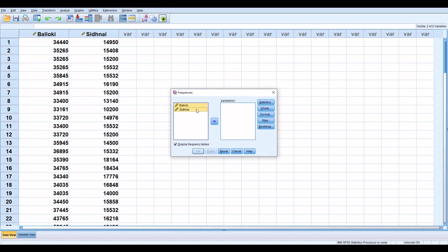Select both of your variables, click on arrow, and now your variables are in the variables box.